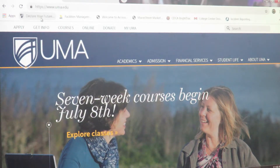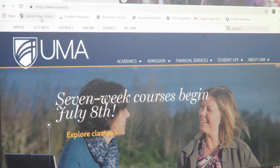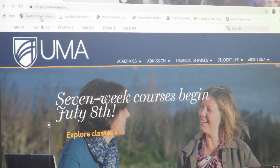Each student will receive a personal email with Castle Branch instructions and a personal PIN ID number. This number is unique to each student and is required to create your online Castle Branch account.